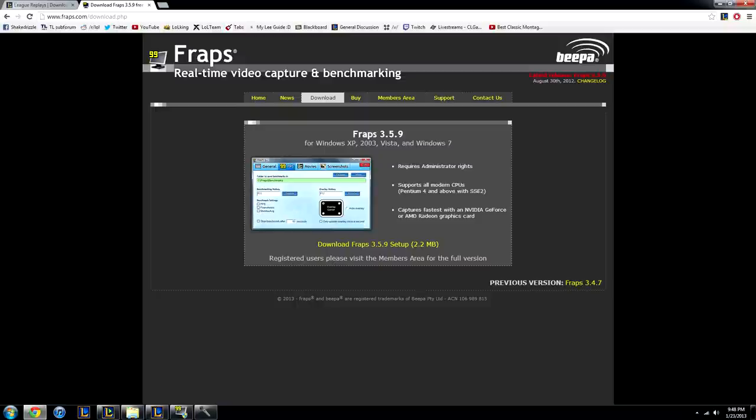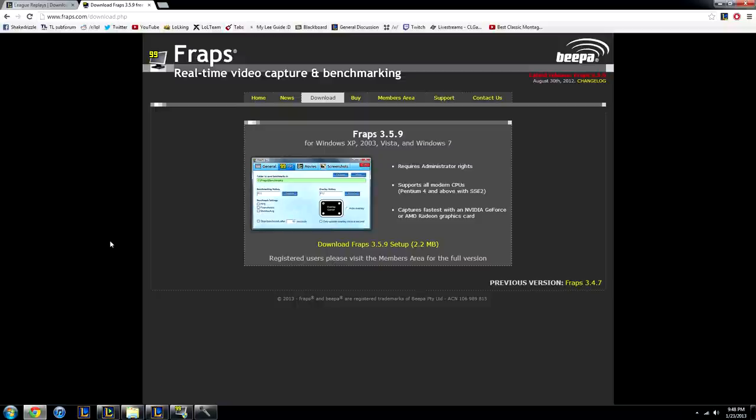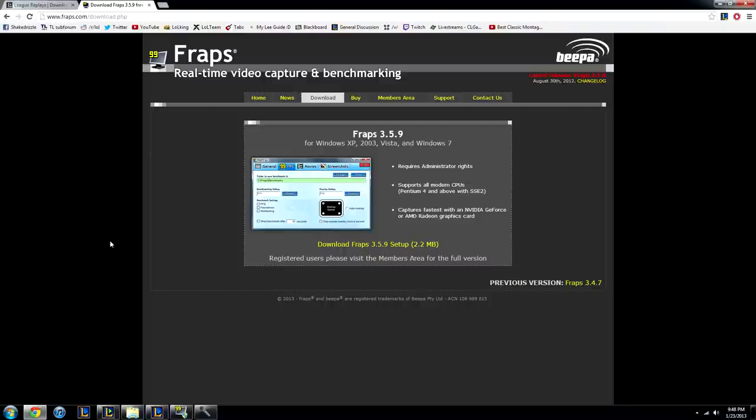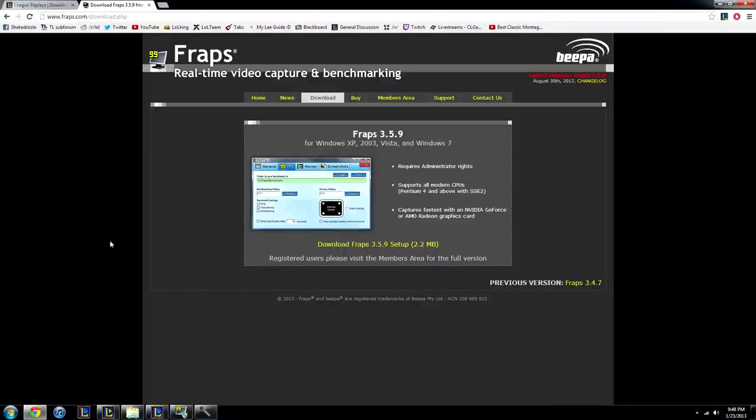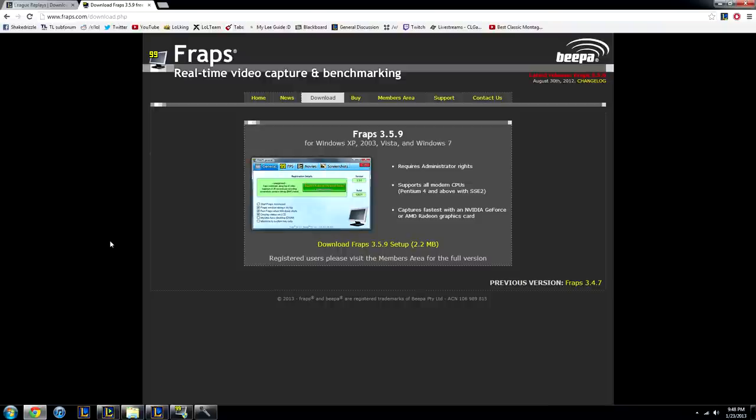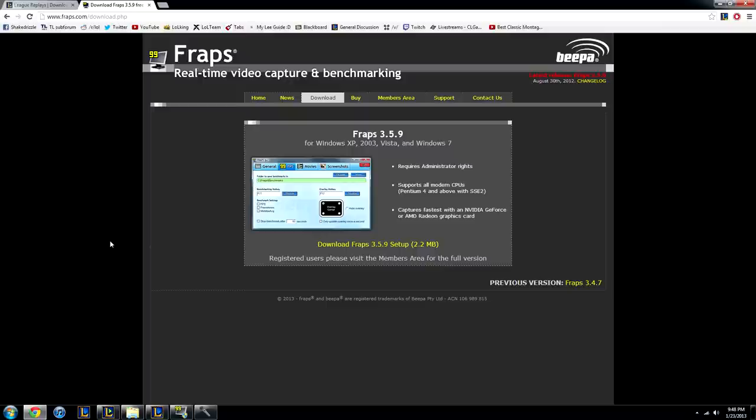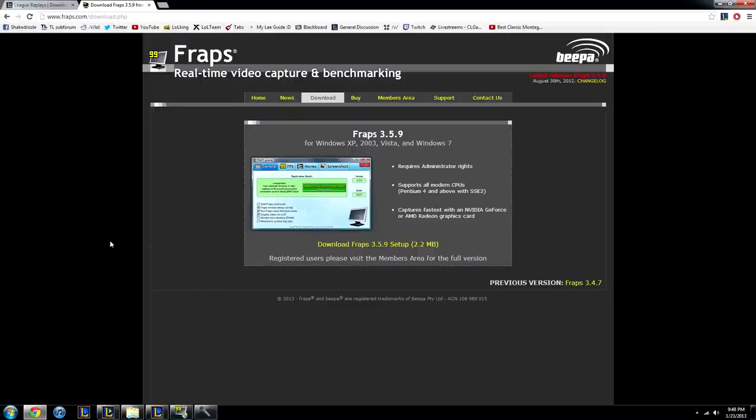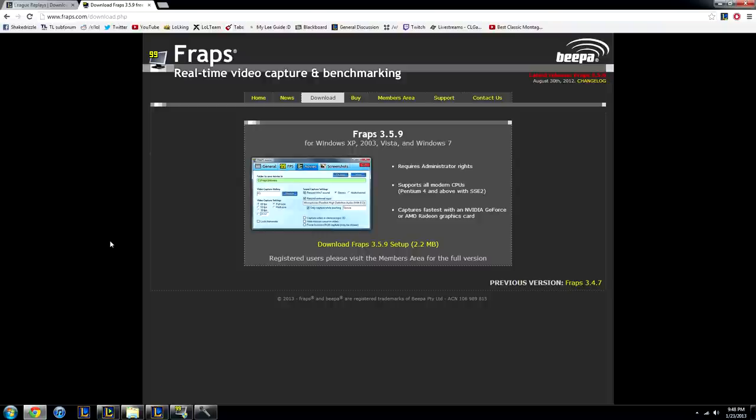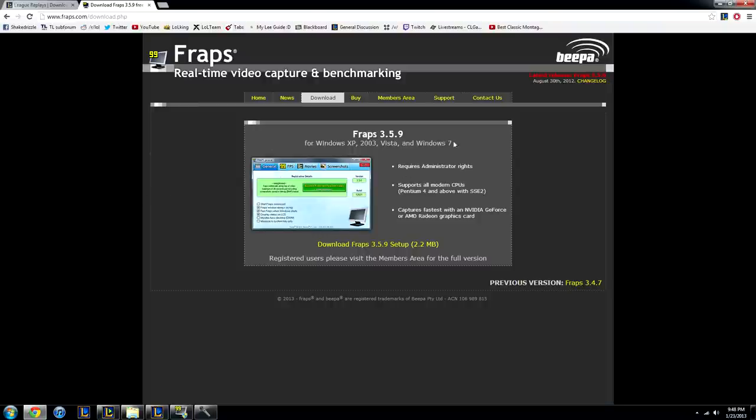Now the second thing is to download Fraps, which is what you're going to use to record. Fraps is, there's a free trial, you have to buy the full version, or get the full version somehow. But the free version is pretty much the same, I think. The only difference is there's a 30 second cap, which isn't a big deal if you're doing montages or whatever. But if you want the full version, definitely get it, it's an awesome program.